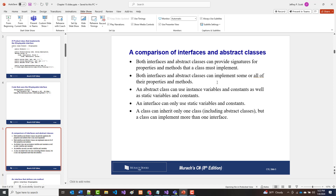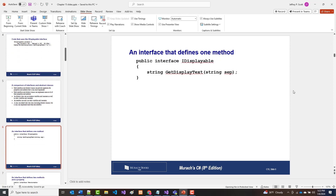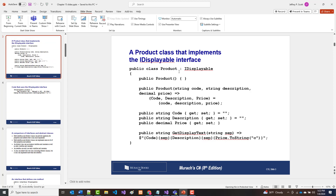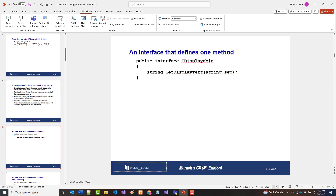A class can inherit only one class but can implement more than one interface. When you implement an interface it looks just like you're inheriting — it uses a colon. If you're going to inherit from a class you put that first, then you can put in any interfaces you're implementing.